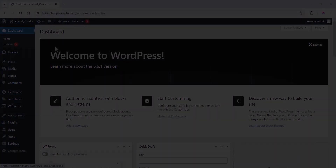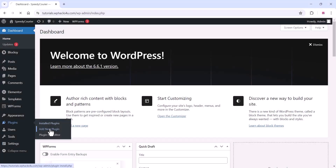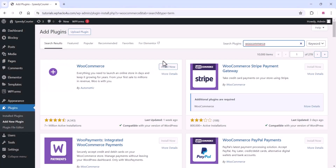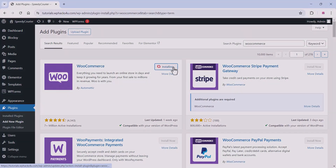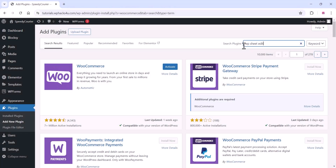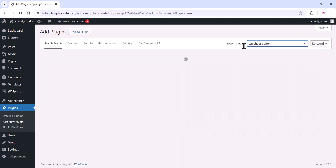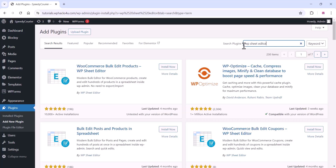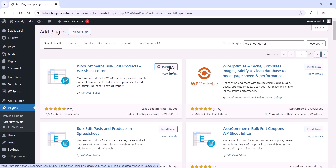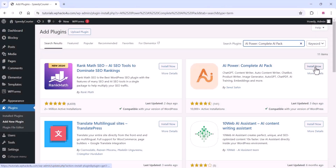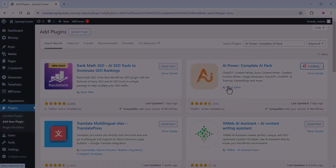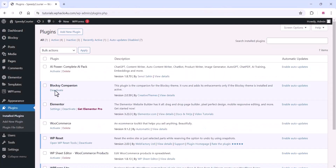To do this, go to the WooCommerce plugin section and install WooCommerce, which is the plugin to create your ecommerce store. After that, install the WP Sheet Editor plugin, then install the AI Power plugin. All these plugins are free.